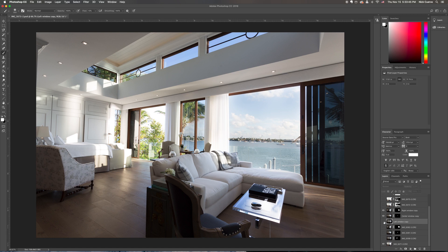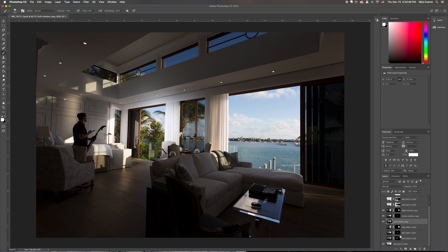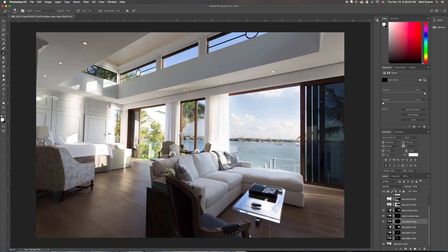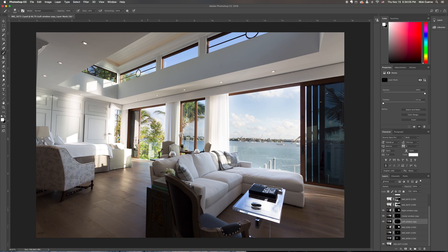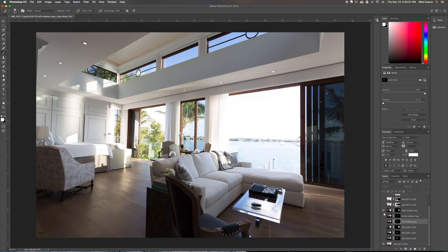Now let's go over to the left window, do the same thing — Alt/Option, hit the layer mask, make sure we do Darken. I'm going to bring up my flow just a little bit to around 20–23, and we're going to bring that side back in. And there we go — there's our whole view that we were able to bring back. You can mess with it a little bit more, bring it back more or take away less — it's totally up to you. But that is the before and that is the after.